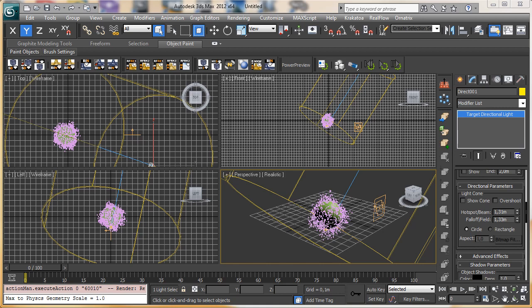My name is Alessandro Gangelosi and this is a video tutorial from cgcookie.com for MaxCookie. This time I'd like to talk again about Krakatoa and we'll see the partition feature — a really useful and powerful feature in Krakatoa that gives us the possibility to have a lot of particles without the need to have them inside a particle system.